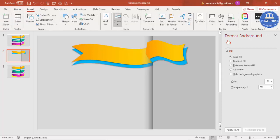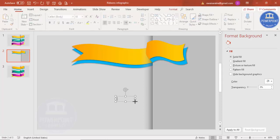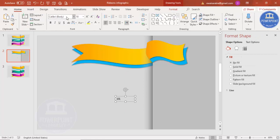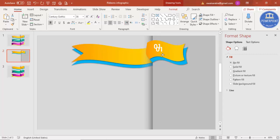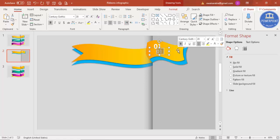To add text, go to Insert > Text Box and type '01'. Change the font to your favorite choice, make it bold and white, increase the size, and center align it, then position it on the ribbon. Press Ctrl+D to duplicate it, reduce the size, and place it below as the title text.